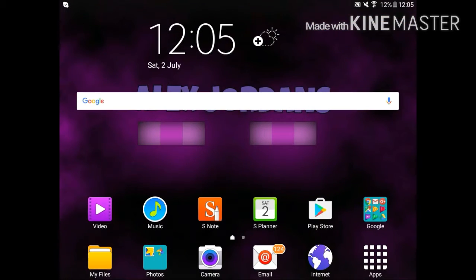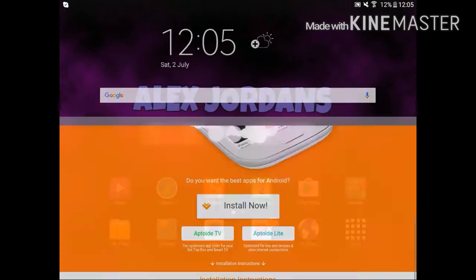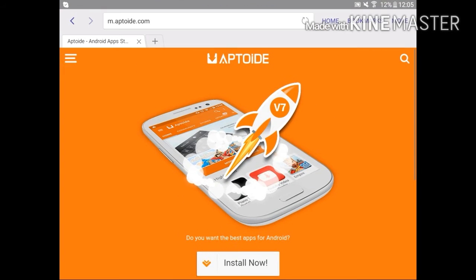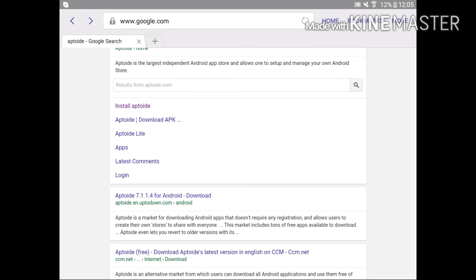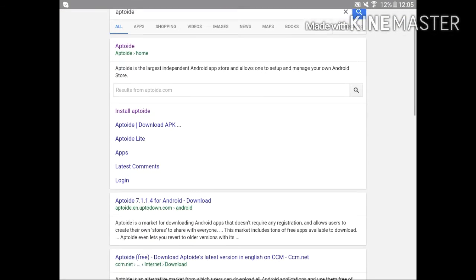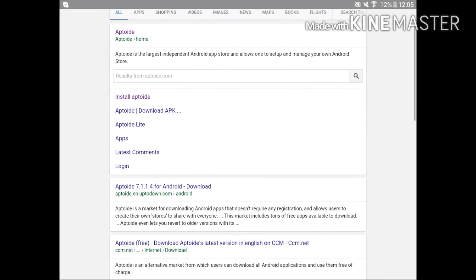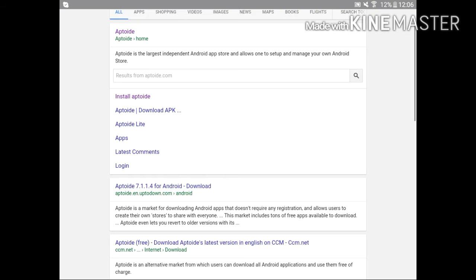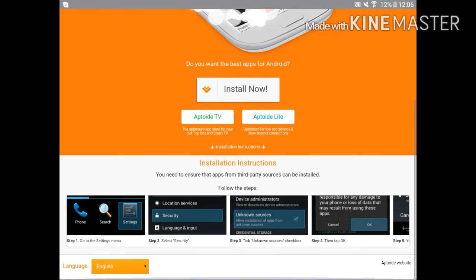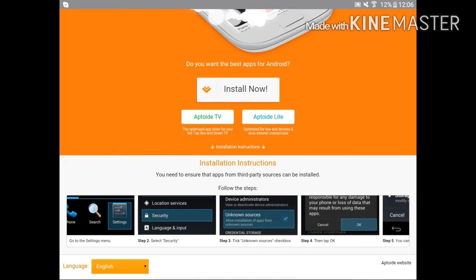Then go to internet and search aptoid.com. Just search aptoid and then scroll down and you're going to see install aptoid. Tap there. Tap install now and it's going to download for you.